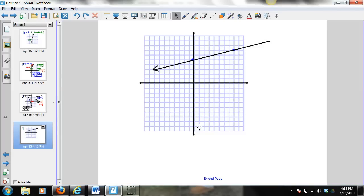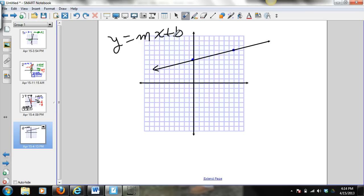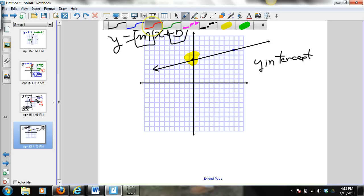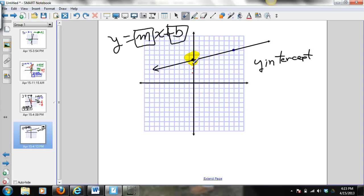Now that you've joined us back after hitting pause, let's write the equation of this line. Remember, the equation of the line is y equals mx plus b, where m is the slope and b is the y-intercept. Let's read off the y-intercept from this graph — the point on the graph that crosses the y-axis. Counting up 1, 2, 3, 4, 5 — our y-intercept is at 0, 5.